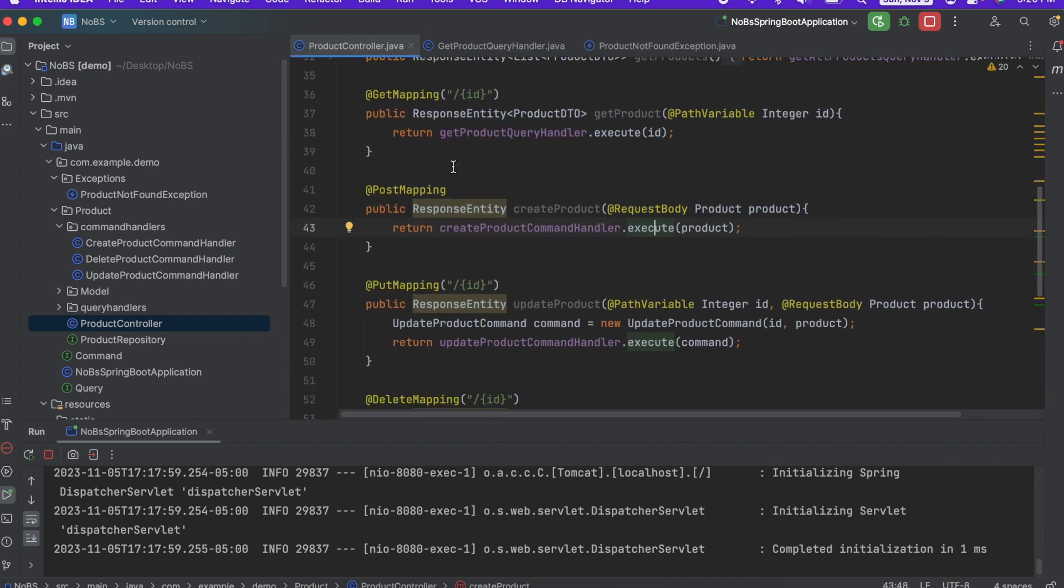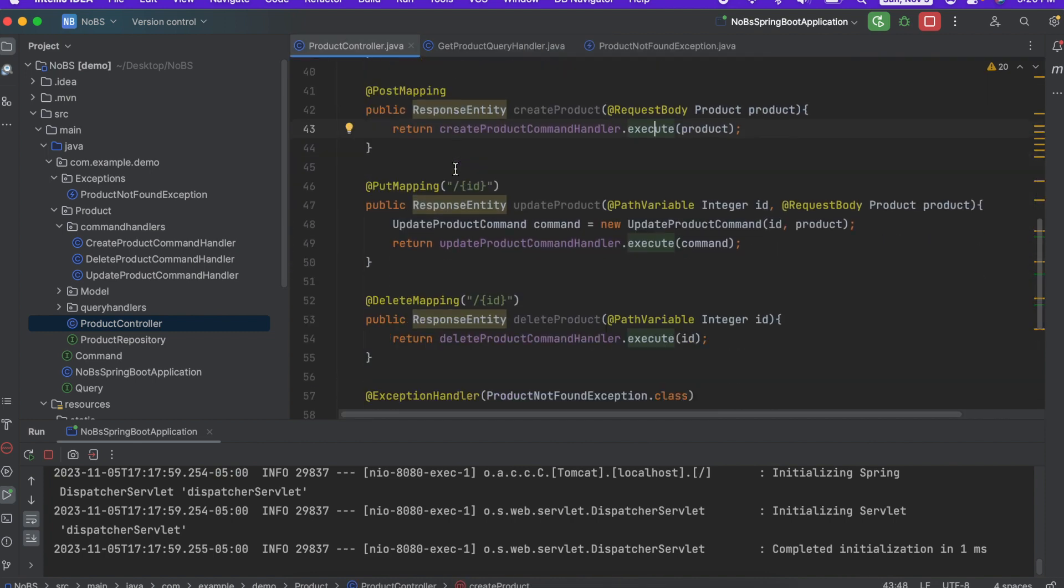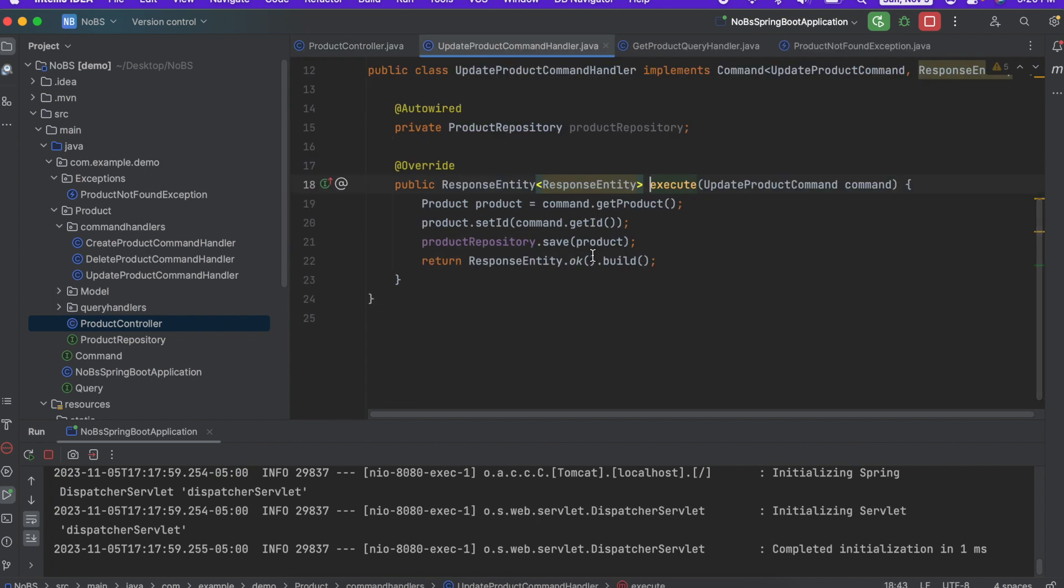We have our update product. So first we need to find the product and then we need to update it. So if I go in here, originally we never threw an exception. We just assumed that we could get the product successfully. So we are going to add our product not found exception here.